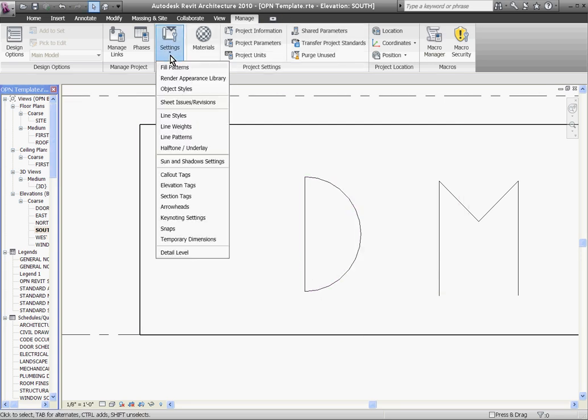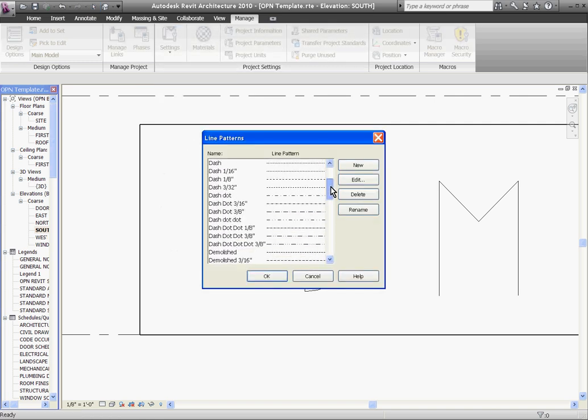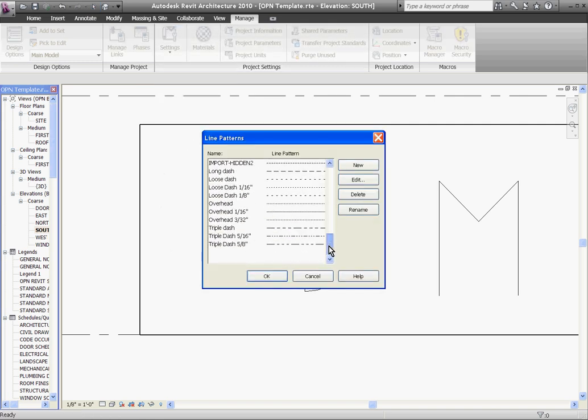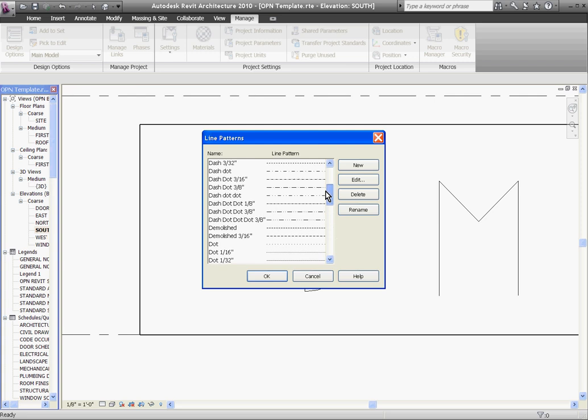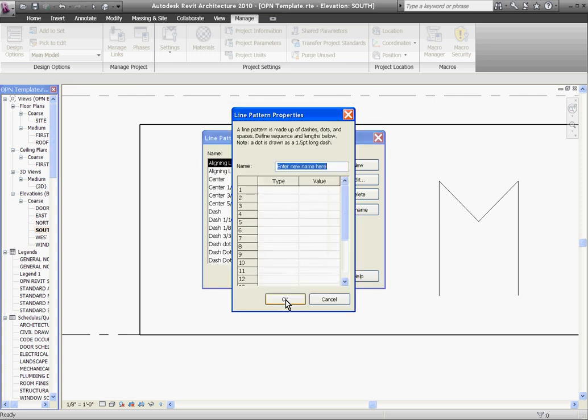Then I'll go back to Settings tab, this time go to Line Patterns. And here you can see the line patterns that have already been built in this project, but I can create a new one. And the way it works is I want to first give it a name, so I'll call it Small Dash Line.